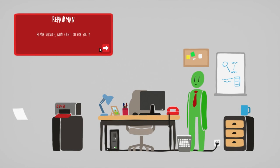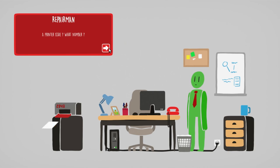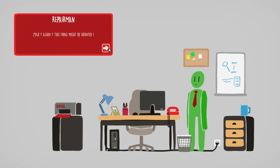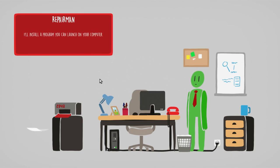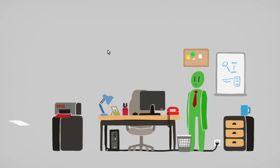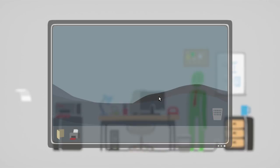Repair business. What can I do for you? A printer issue. What number? Two nine four eight. Again? This thing must be haunted. I mean, yeah. I will install a program so you can launch it from a computer. Oh, that's nice.